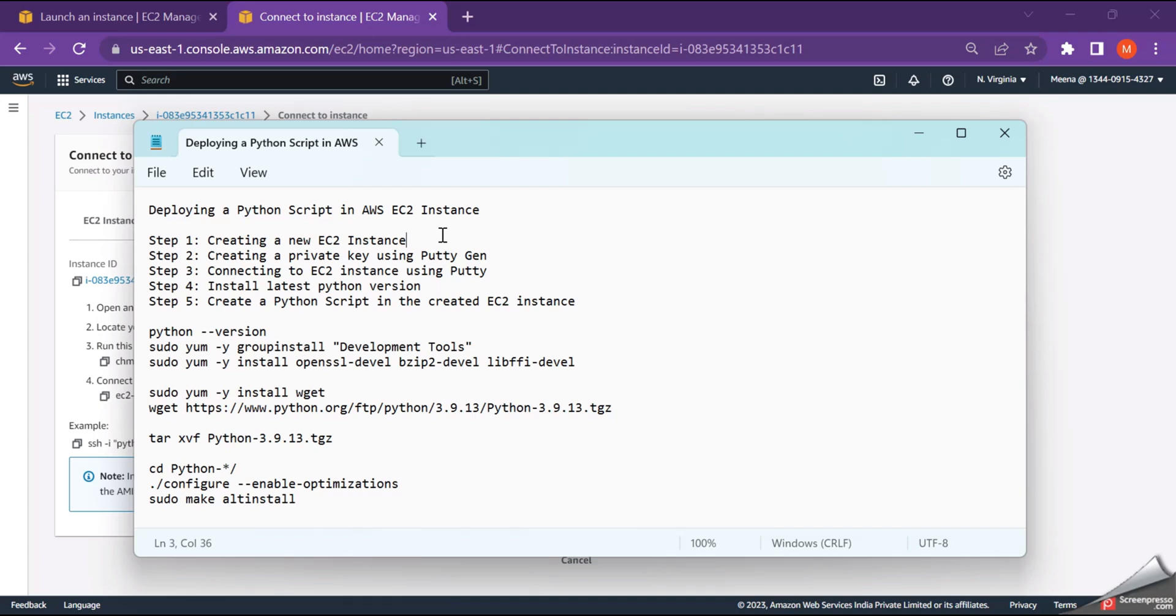In the next video, I'll show you how to connect to your EC2 instance using PuTTY from Windows. Thanks for watching this video. Have a nice day.